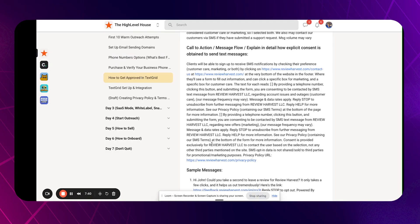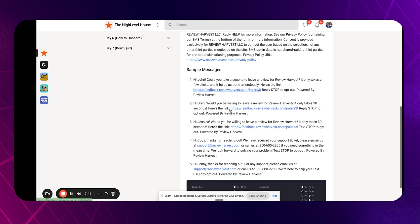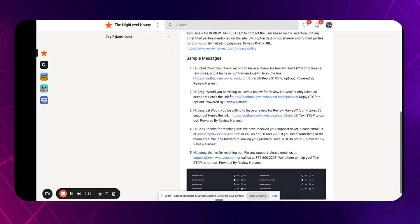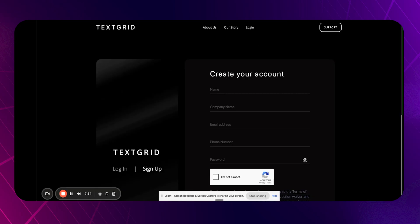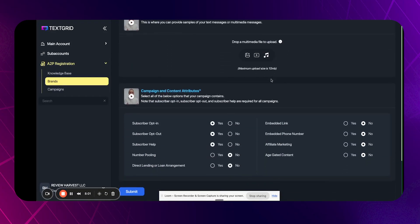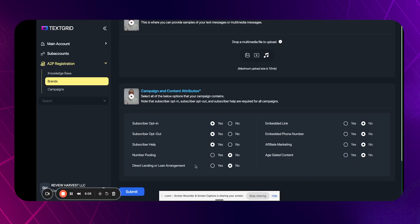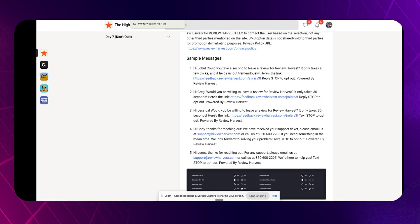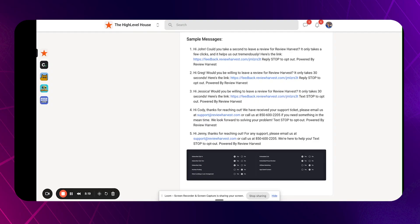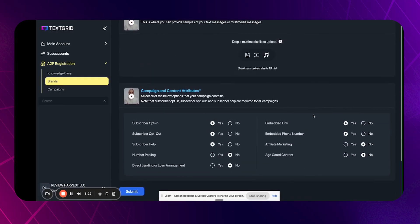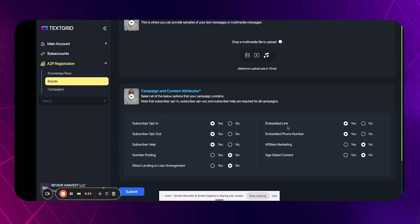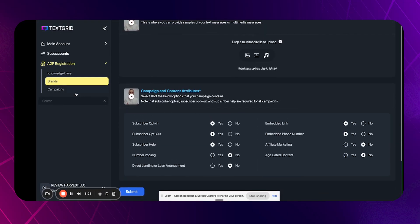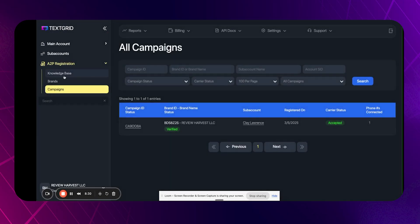Here's the sample text messages that I used. You can just use these five here, just like, Hey John, can you take a second to leave a review for review harvest? It only takes a few clicks, helps out tremendously. Here's the link. And then boom, we just have all that stuff there. So if we go back and then if you want to do like an example of a personalized image, I don't think I did anything there. And then you want to make sure that you have these all selected: help, opt out, opt in. Don't worry about number pooling. Don't worry about direct lending because unless you're doing loan stuff. But we will embed a link, we'll embed a phone number because if you have, like you can see in that one of these sample messages, I included a phone number. So make sure you have that selected or it'll immediately get rejected. And just put nothing and no for age gated content and then submit.